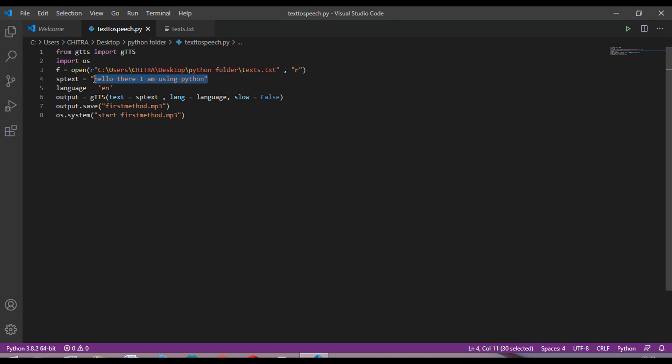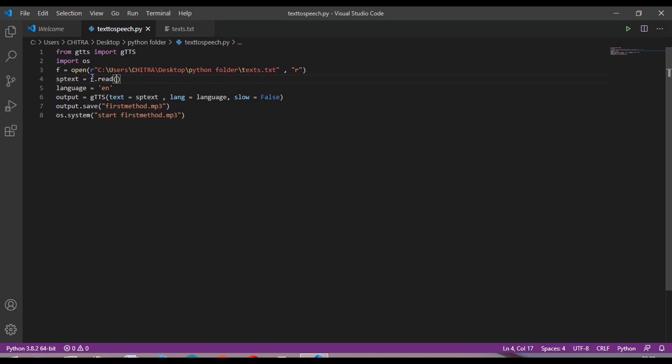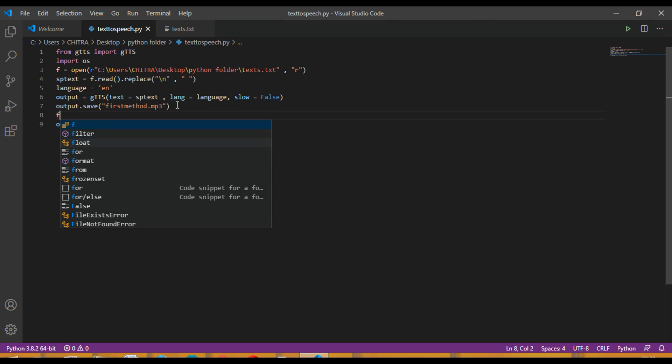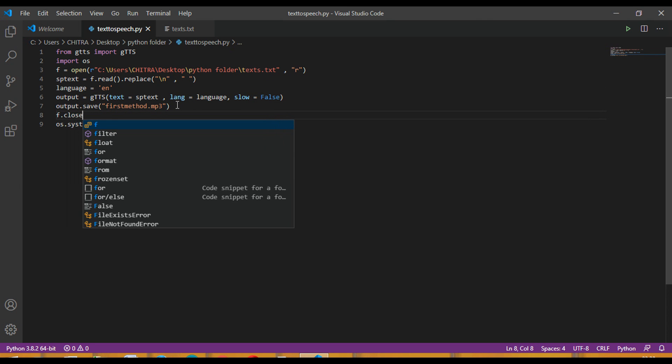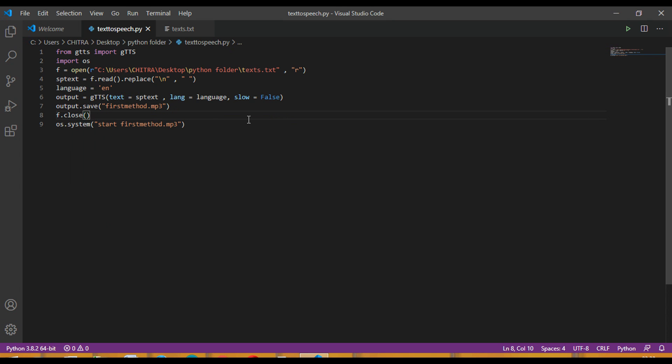After that you have to replace this with f.read.replace, and then in this you write this. And also you will have to close the file like this. So yes, the code is complete for the file part also. Now let's just run this.